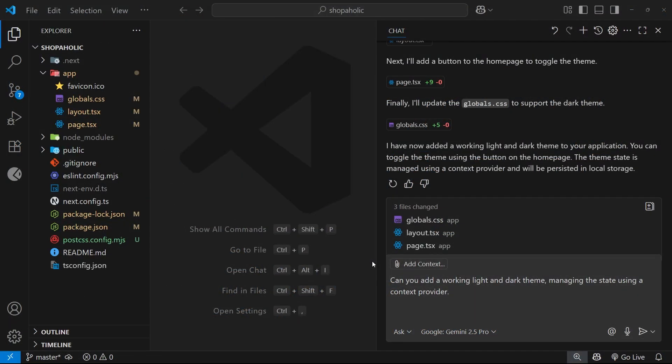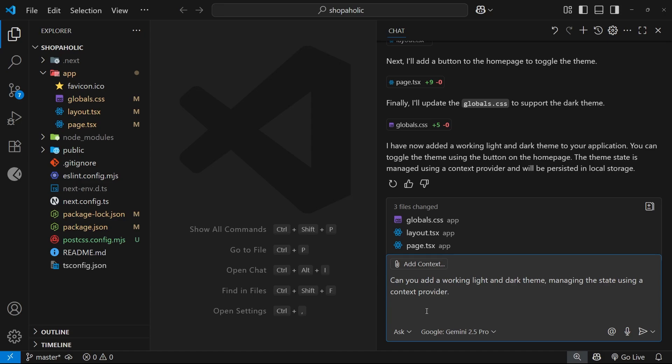Okay then my friends, in the last lesson we saw how Copilot made a working light and dark mode using a context provider and it worked. However, it didn't structure the code and files in the way that I wanted. For example, it placed the context file directly inside the app folder.